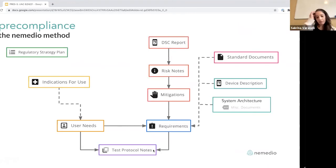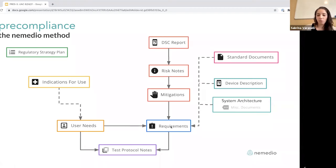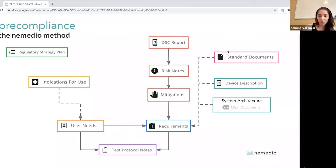The underlying idea behind everything we've talked about — and I've said this about 50 times — is that you want to build the right product the first time. You don't want to do 30 million redesigns of your entire product. Iterative work is necessary, but a complete overhaul because you forgot some mitigations and standards is unacceptable — you should be thinking about this stuff early on.